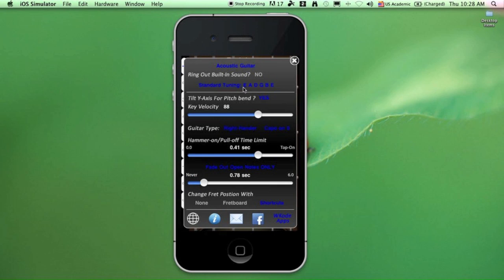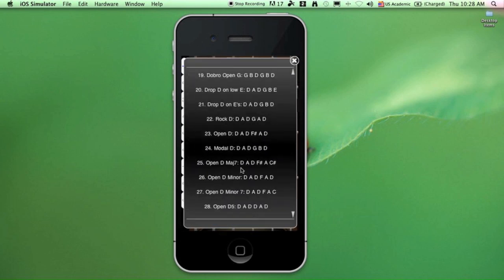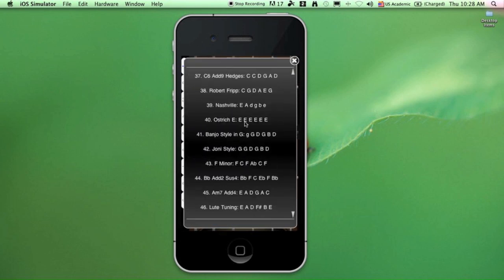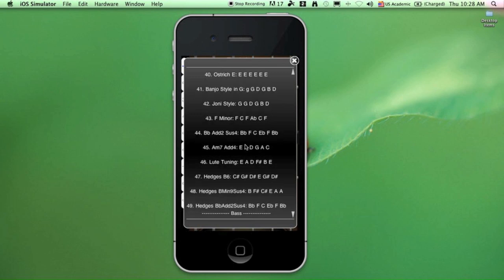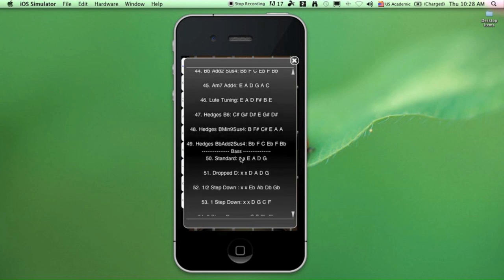Clicking here will give you access to 96 tuning presets that you can use. The first group is for guitars—there are about 49 different tuning presets. The next group is for bass guitars, and you can see these X's here. What they mean is that those strings will not be seen.